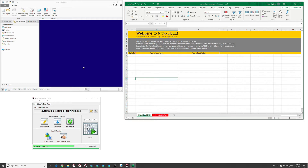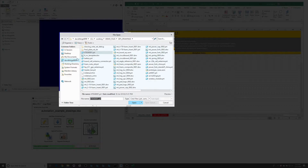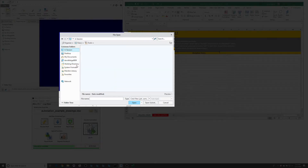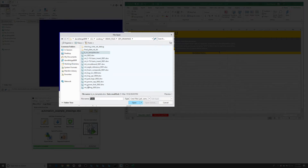One of the most common requests we see is to have an automation that will generate PDF files of drawings in a working directory or a Windchill workspace, in such a way that the root of the file name stays the same but also includes, for example, the revision of the model associated with that drawing. That's a very common request and everybody wants to do that.